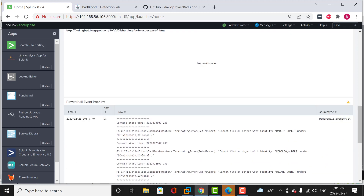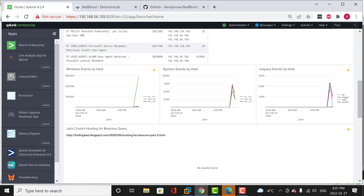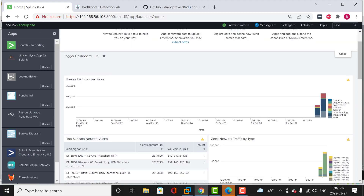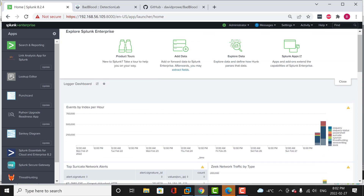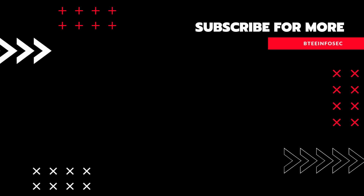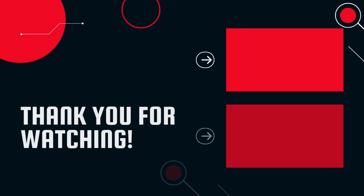Thank you for joining me today. If you have any questions, you can post them in the comment section. This is one of the videos from the series on creating the detection lab and how you can use it. Please subscribe, share this with your friends and family, and join me for my next video in the series on using the detection lab. Have a nice day, bye.